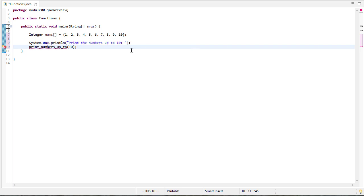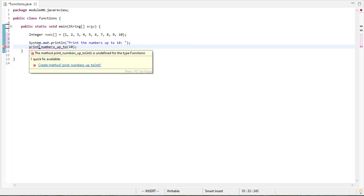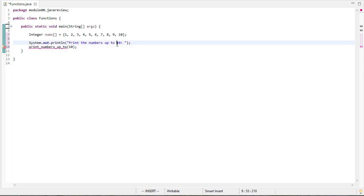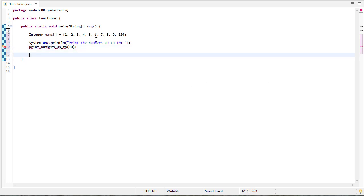Now you'll notice I get an error message. The method print numbers up to 10 is undefined. Well, that's unfortunate because that would certainly be great if I could just call a method numbers up to 10, and then my code works. And then coming down further,